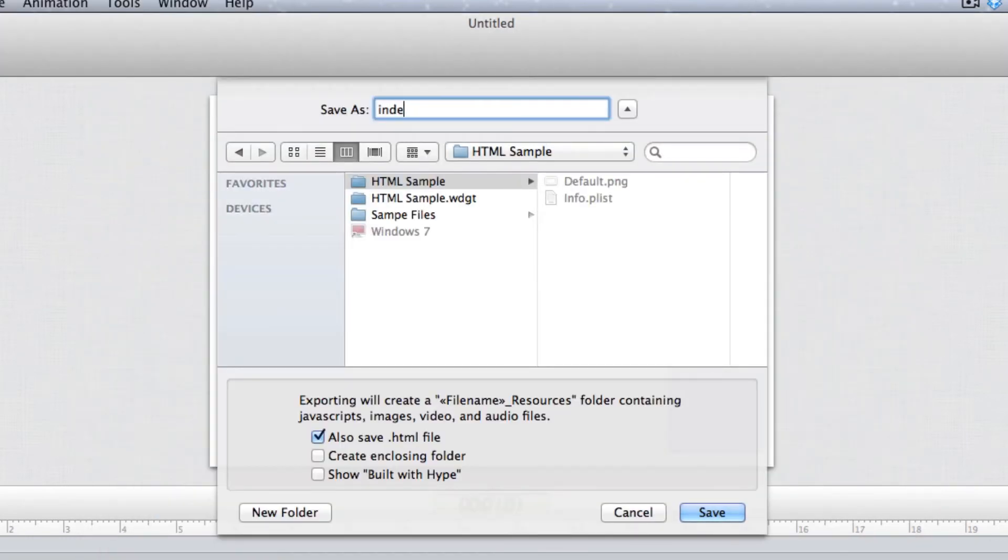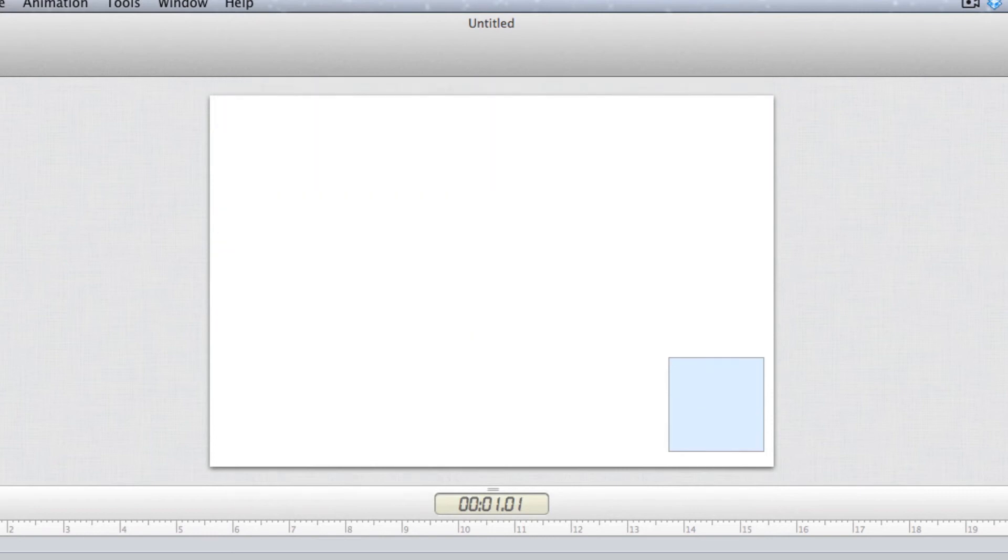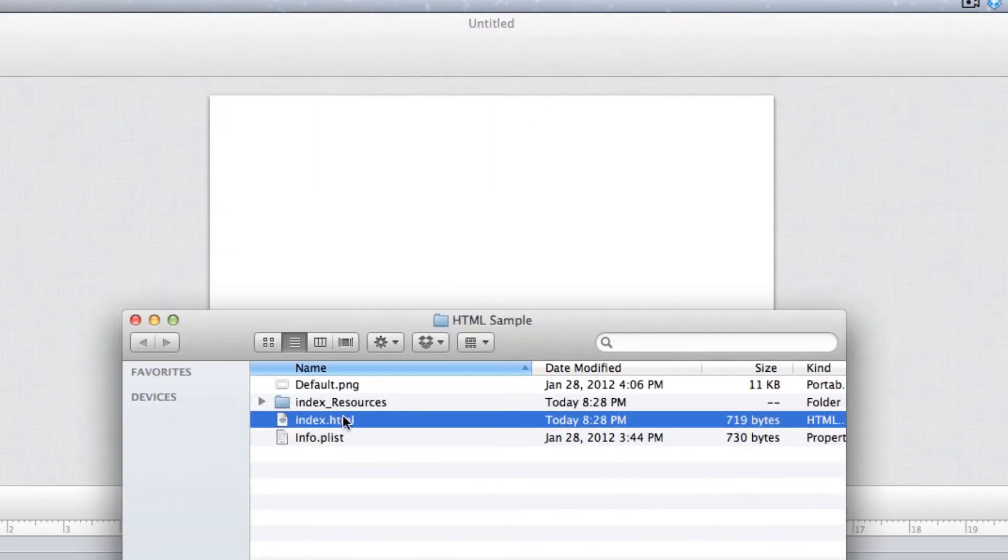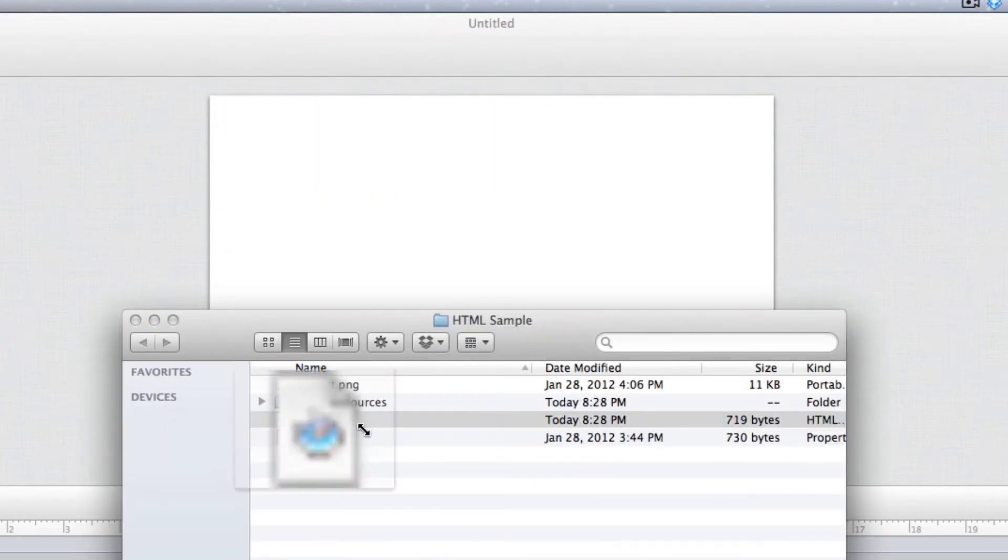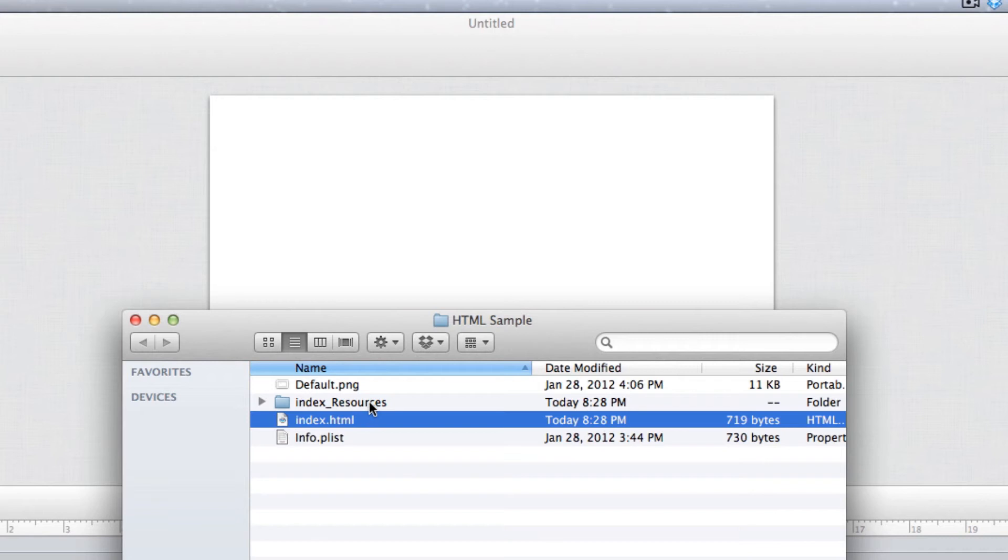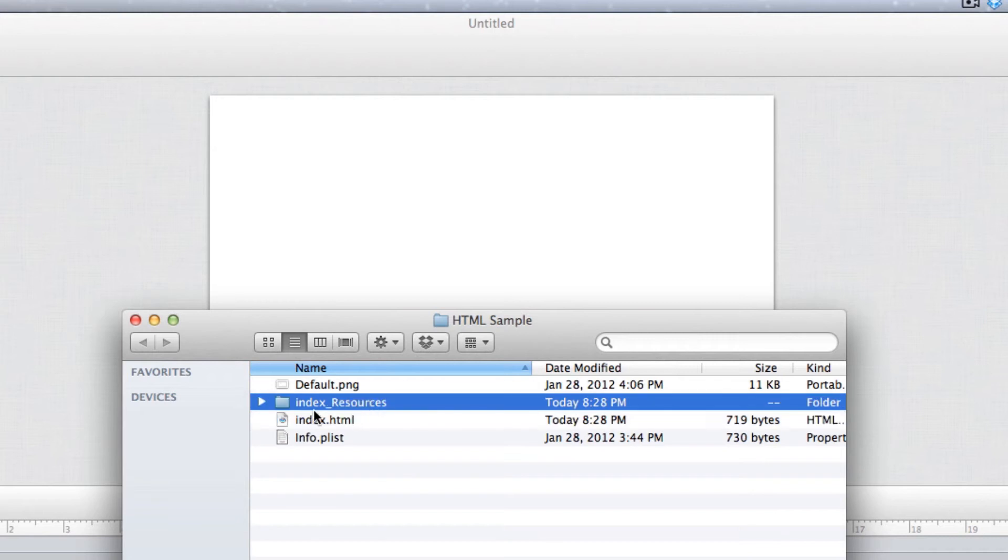Now if I come back into that folder, I have my index.html file and I also have my index_resources file that Hype produces.